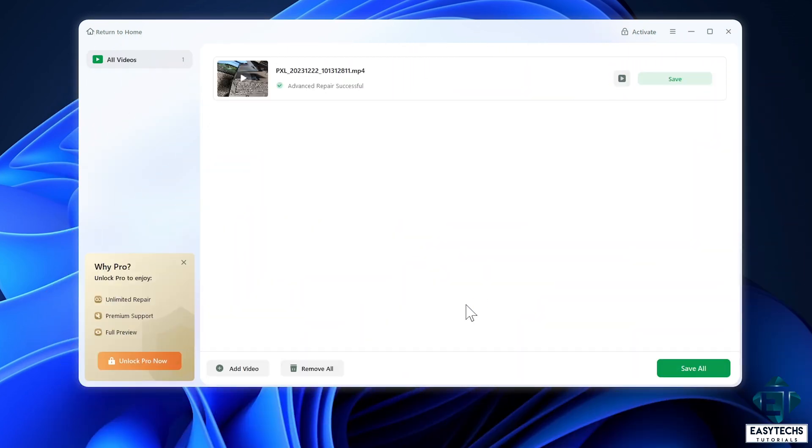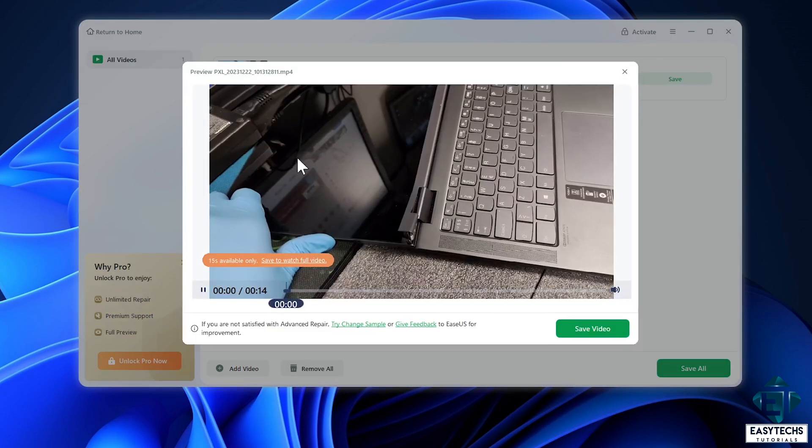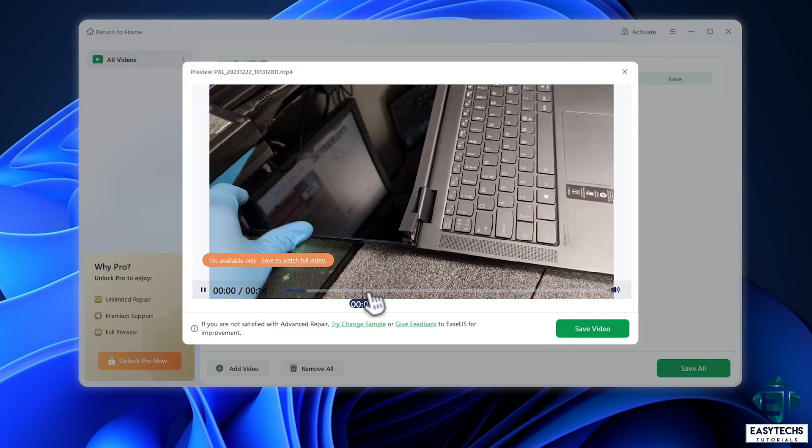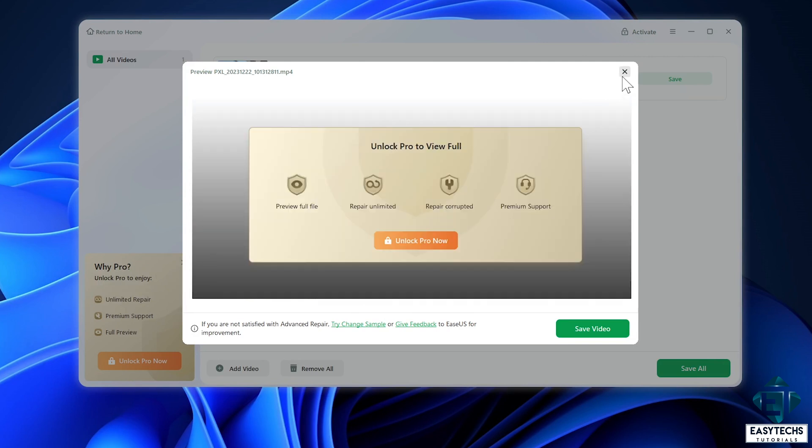Afterwards I now have this short preview from the repaired video file, and when I slide through it I can see clearly that this is the clip I need. This was the corrupt file, now recovered.